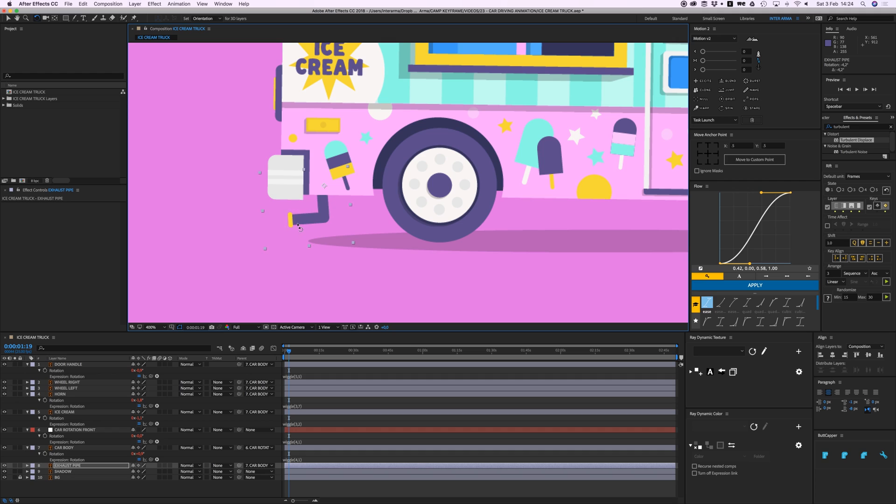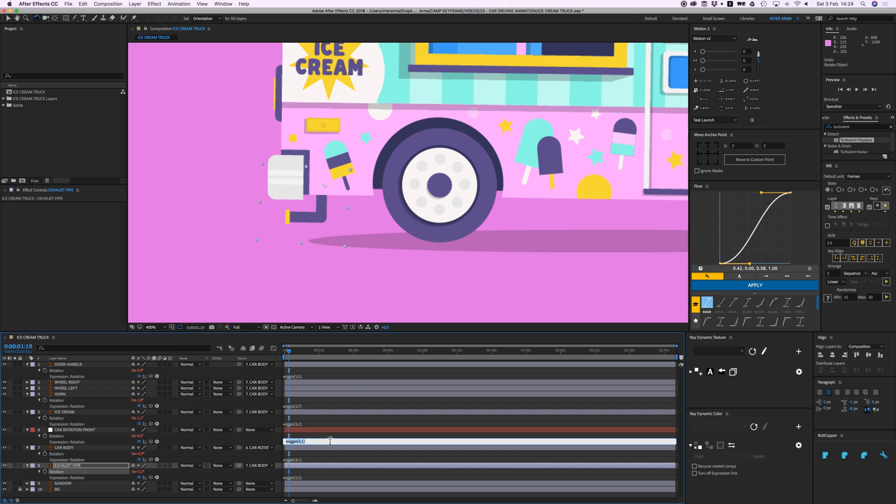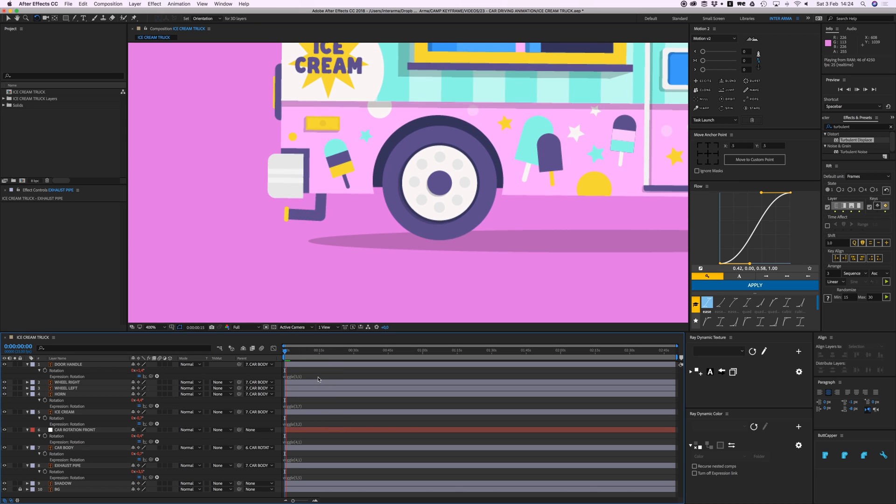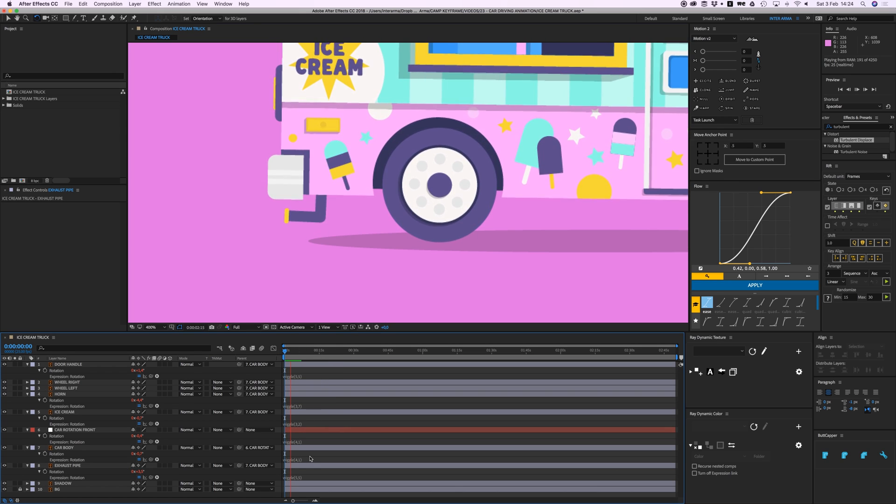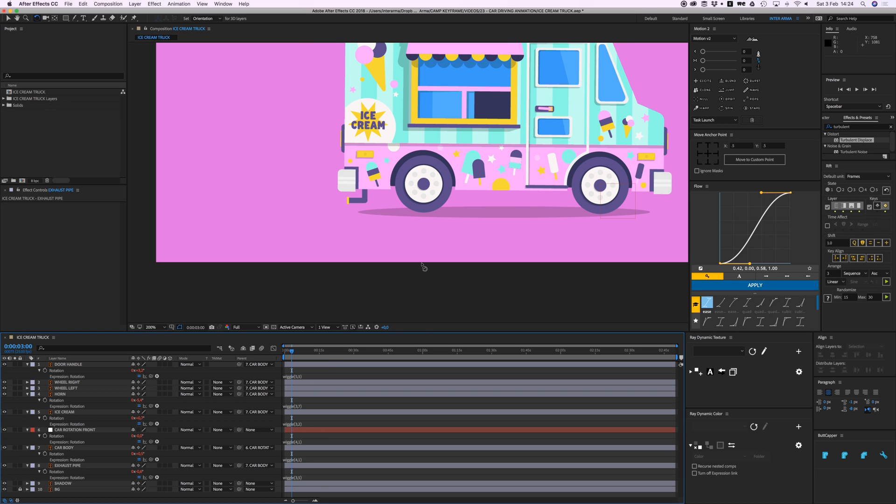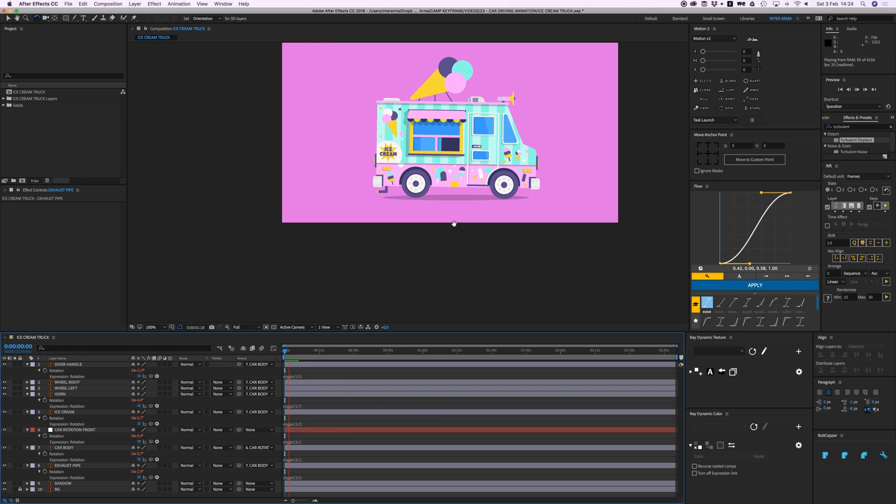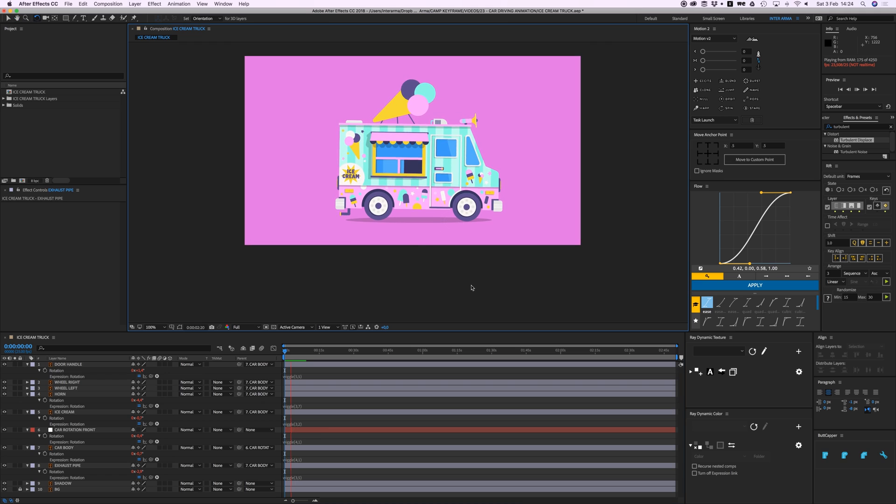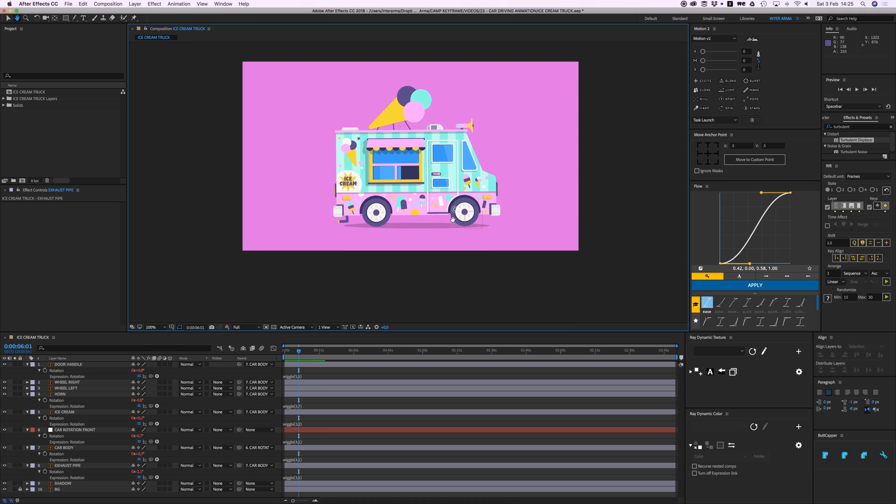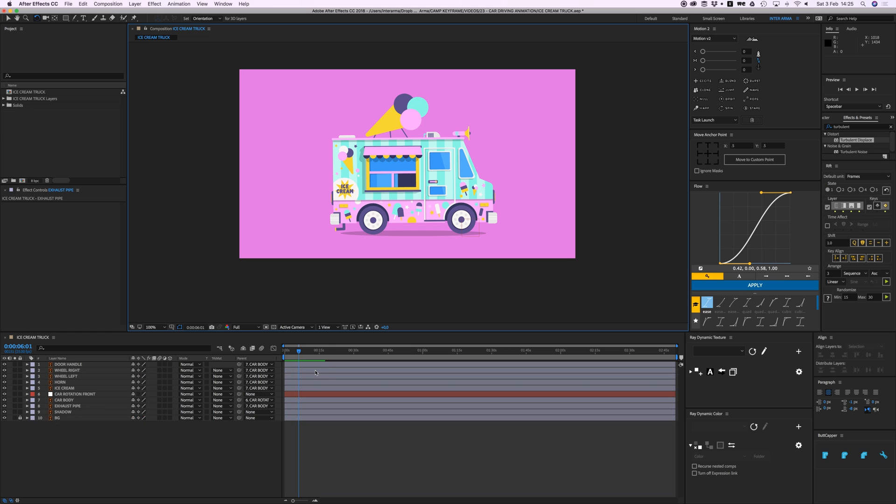And then the exhaust pipe. Let's go there and put it here so we can kind of bounce up and down a bit. And again the same thing: wiggle. What should we do with this? 5.5, let's try that. What's that? Oh, maybe not so much. 3.5. Okay yeah, that looks fine cool.